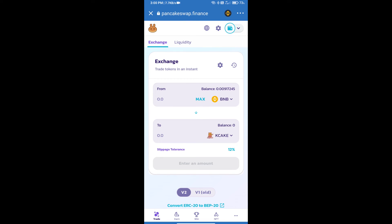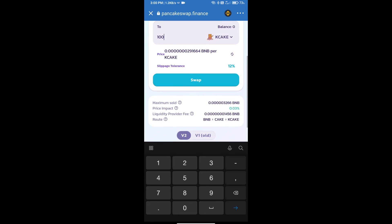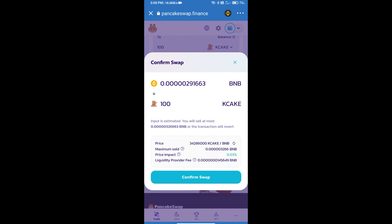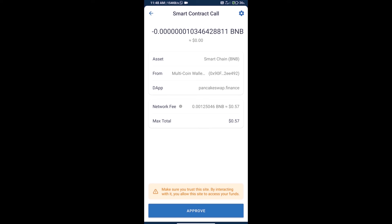Here we will enter the number of tokens and click on swap. Here we can check detailed information and click on confirm swap. Here we can check transaction history and network fee charges.